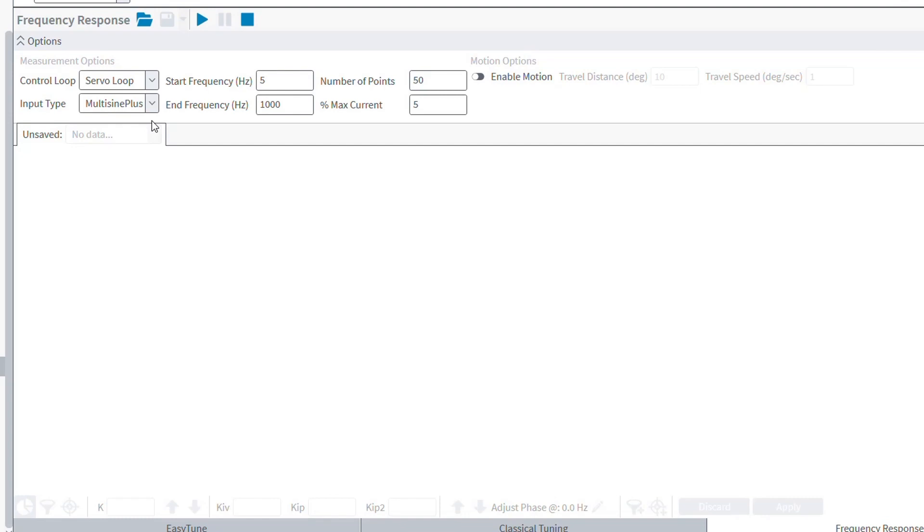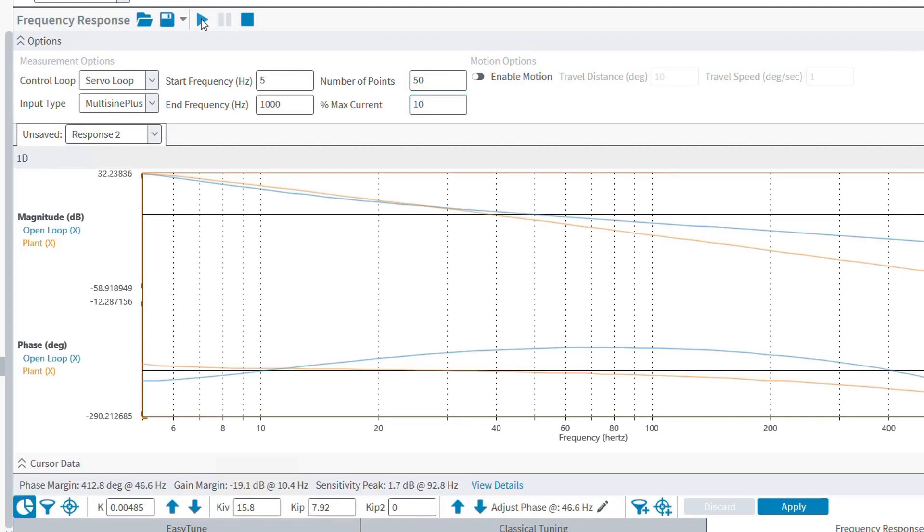At this point, you just need to wait for it to complete. Then, after it completes, we can adjust the response for more desired phase and gain margin values using the adjustment arrows. When we do this, we can see our servo gains change accordingly.